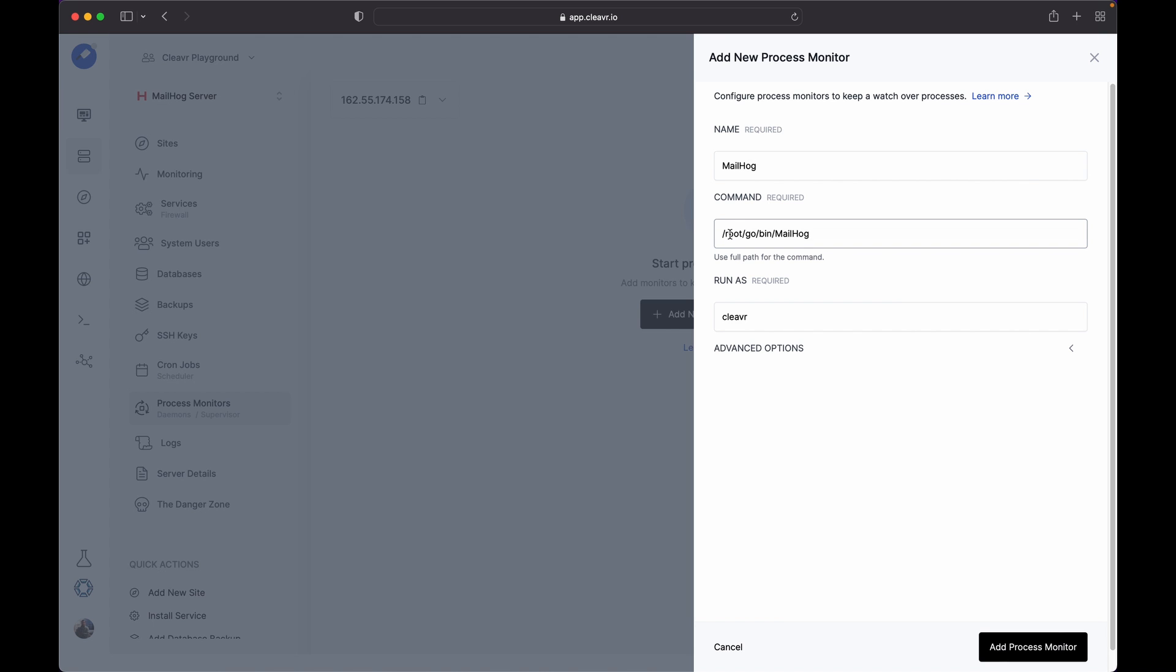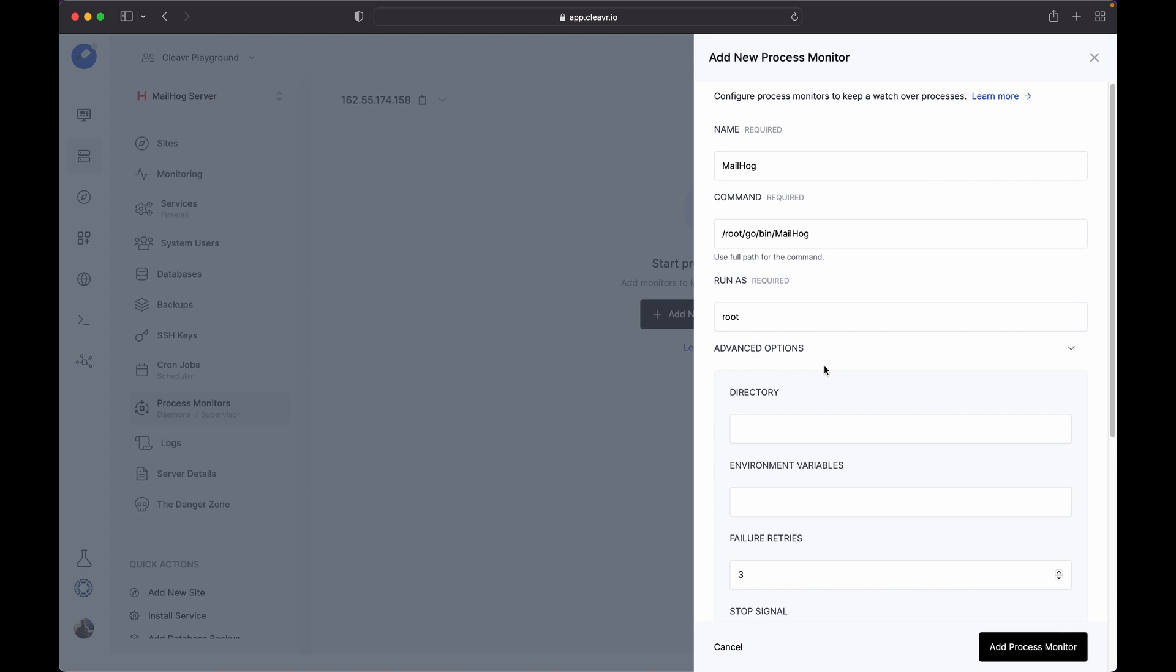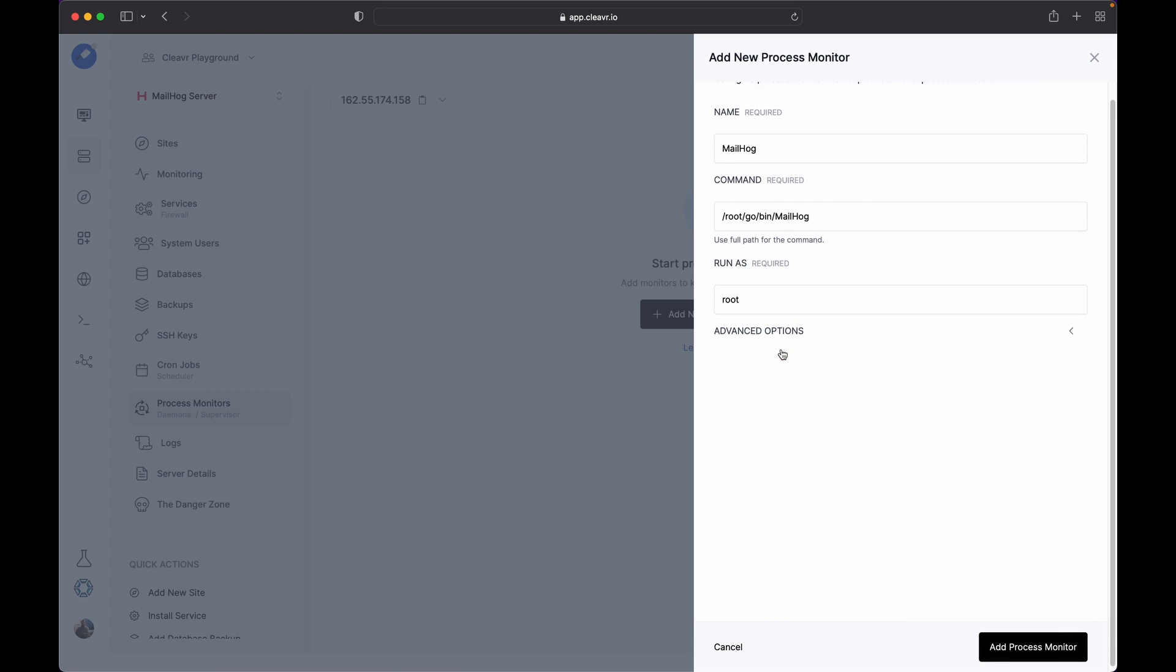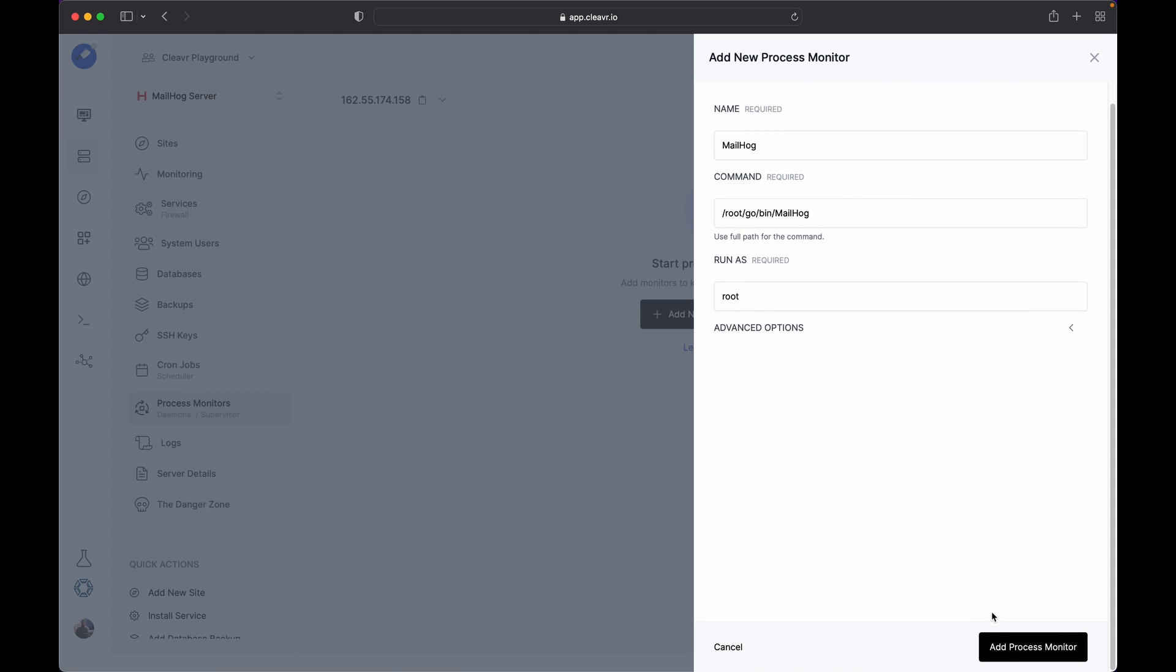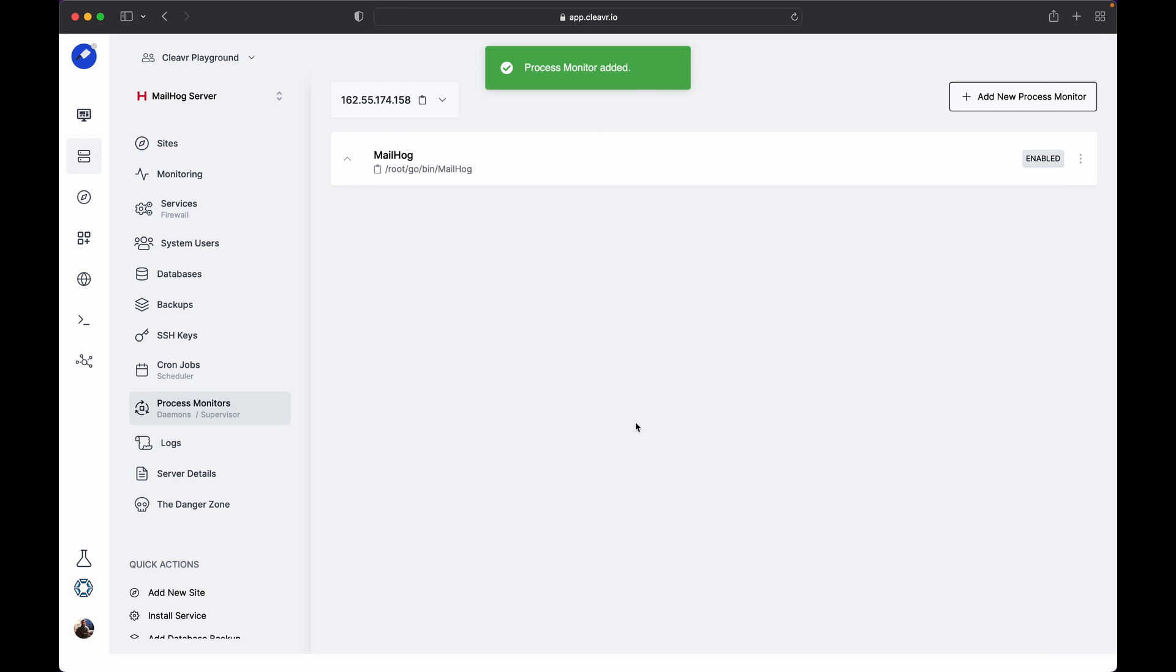You need to use the full path for the command. It will be /root/go/bin/mailhog. You need to run this command as a root user. You can leave the advanced options as is and click on the Add Process Monitor button.